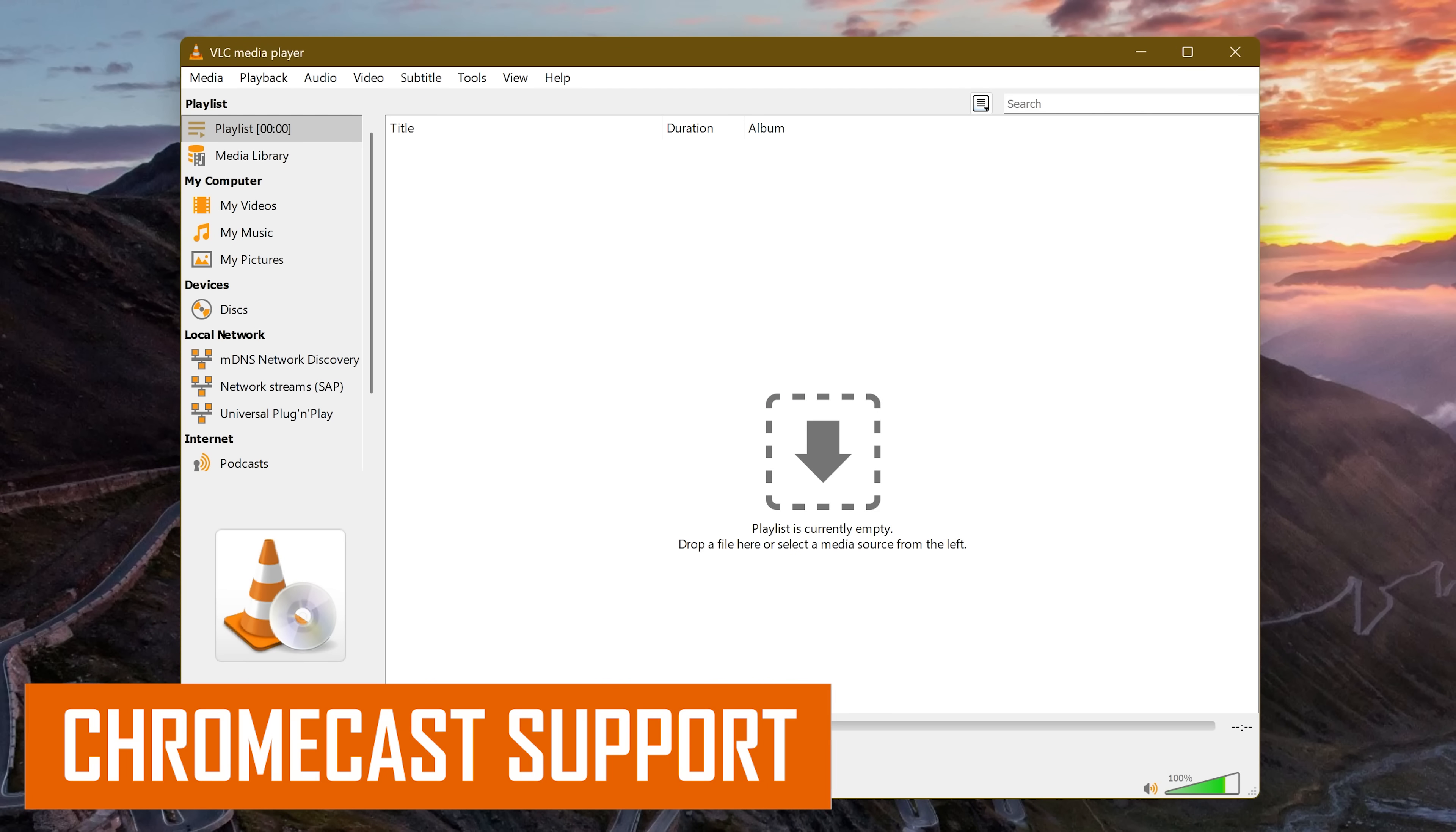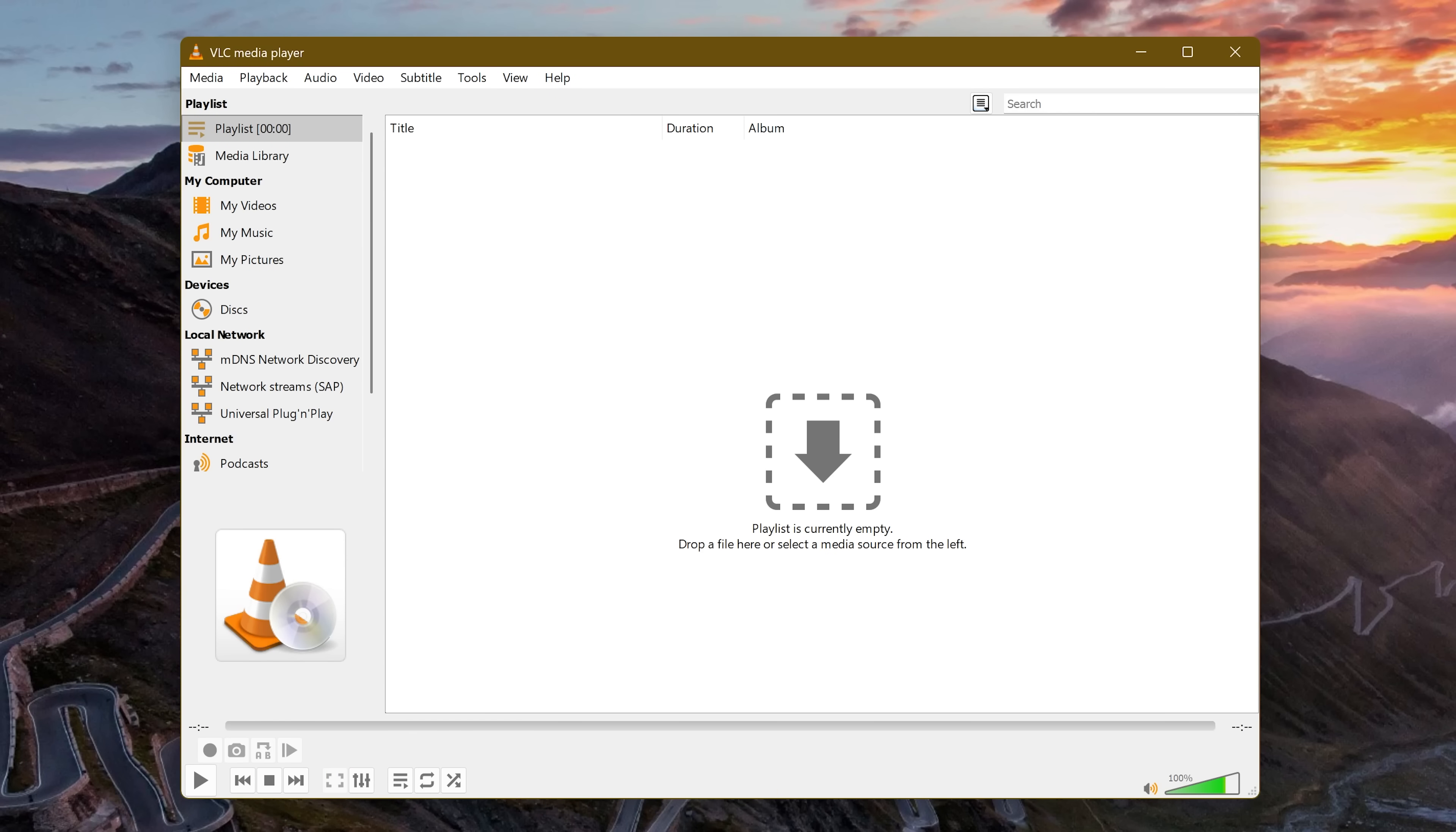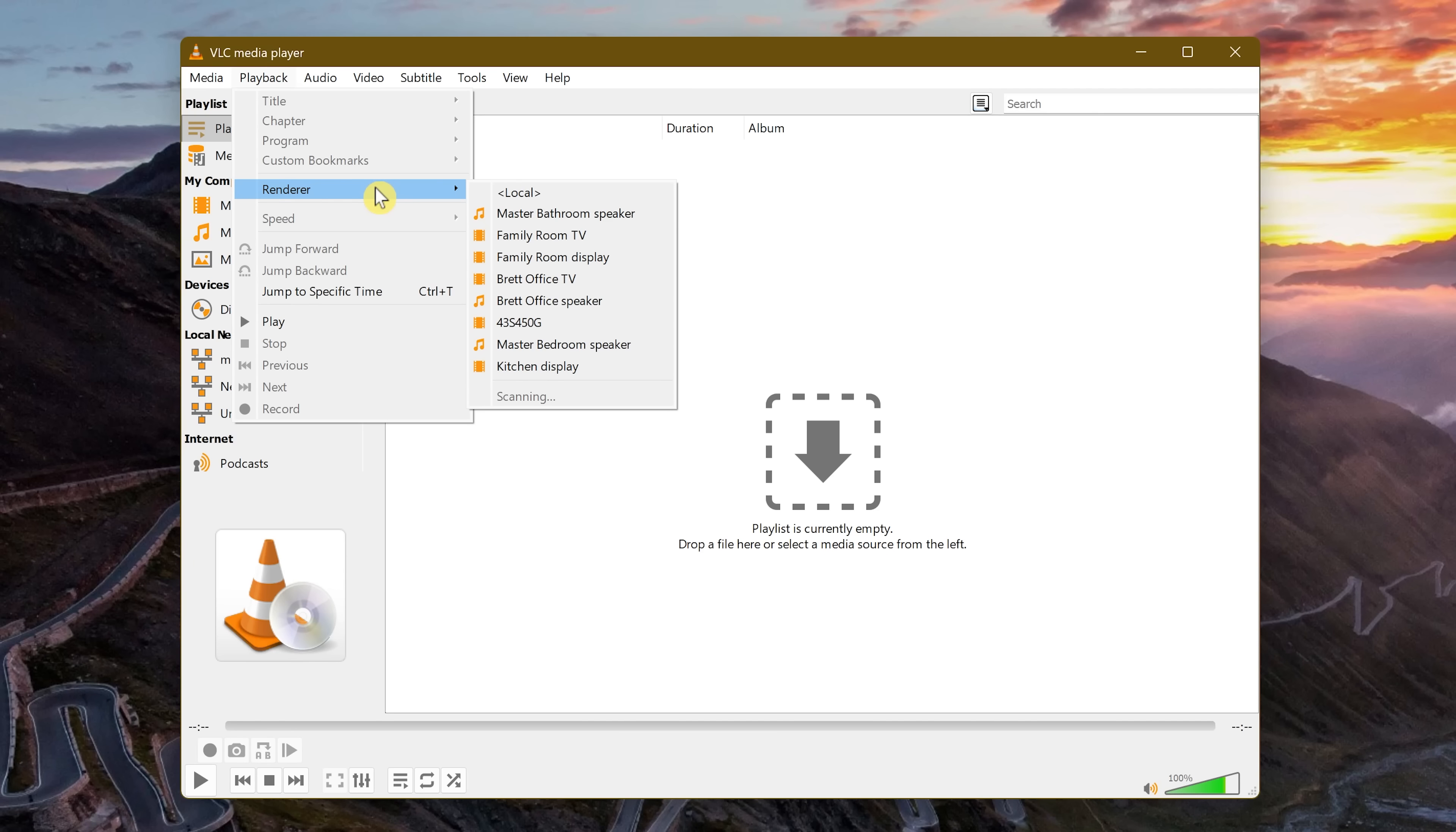Now starting out, if you have any Chromecast devices in your house, like a TV powered by Google TV, speakers, or anything else, you can now stream your audio or video from your PC to one of those devices using VLC. To do this, go to Playback and hover your cursor over Renderer. For your devices to show up here, they must be on the same network. Select the device you want to stream to. Let's go with one of the TVs.